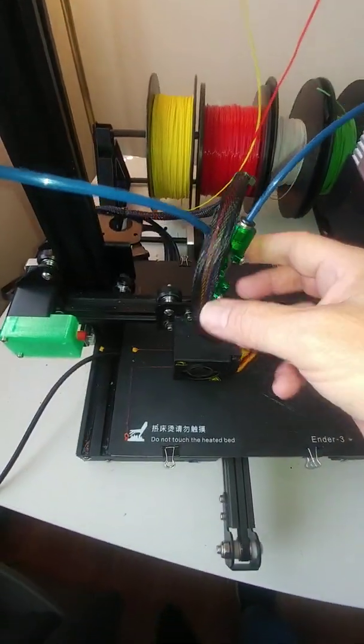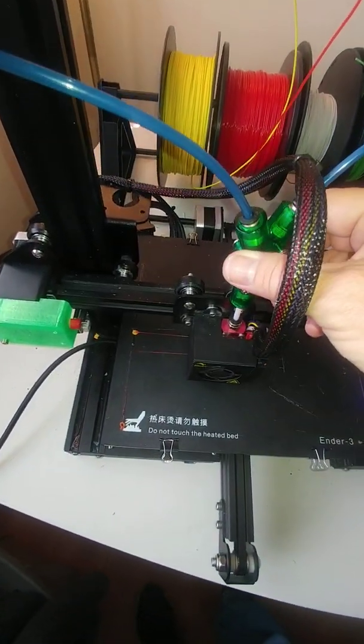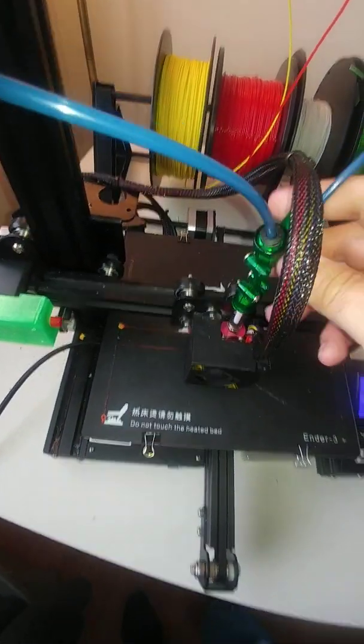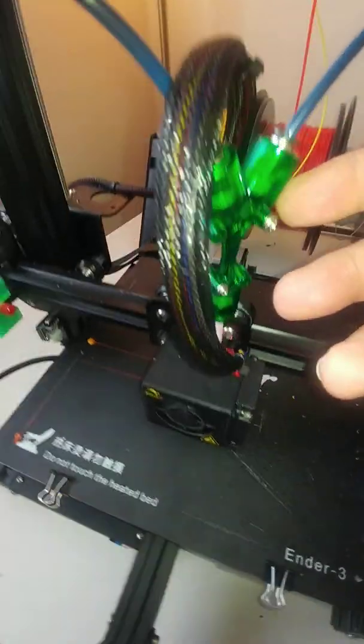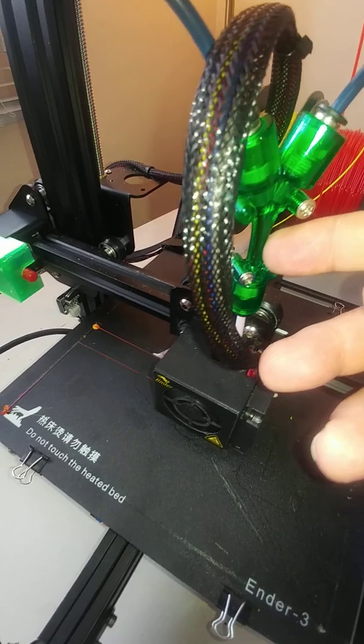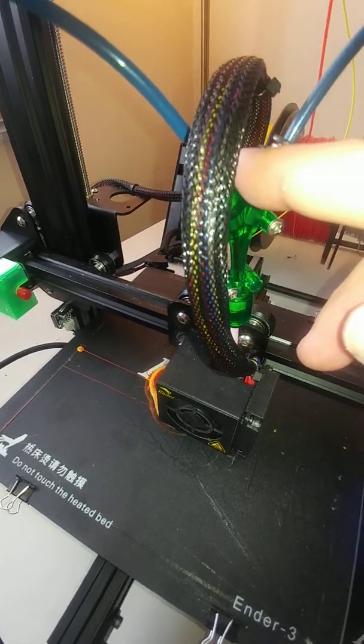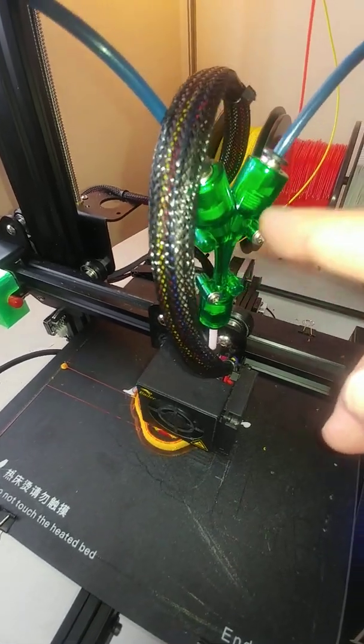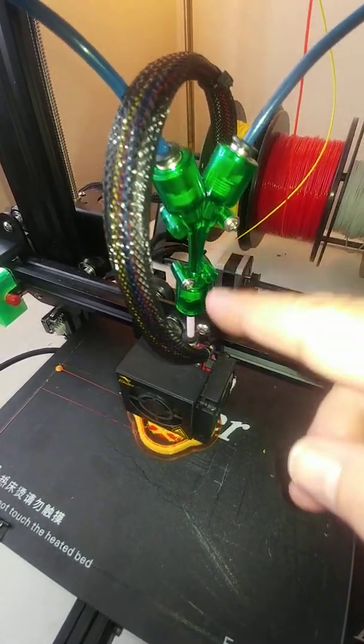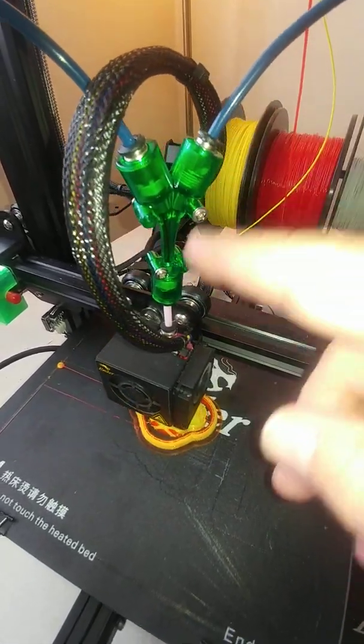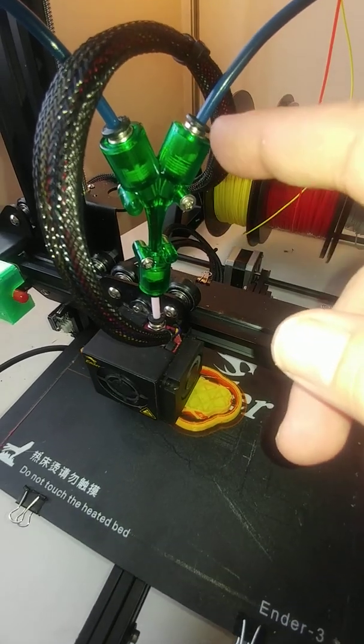We have what we call the Y splitter here. Injection molded, made of polycarbonate. Nice, very smooth transition.